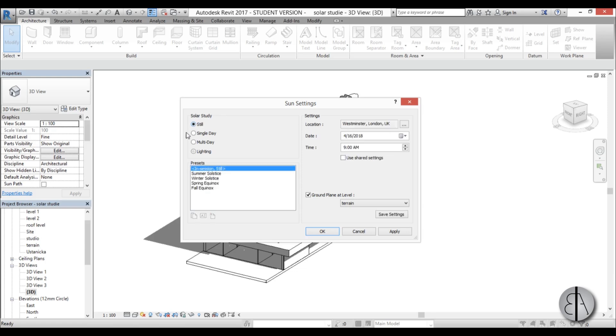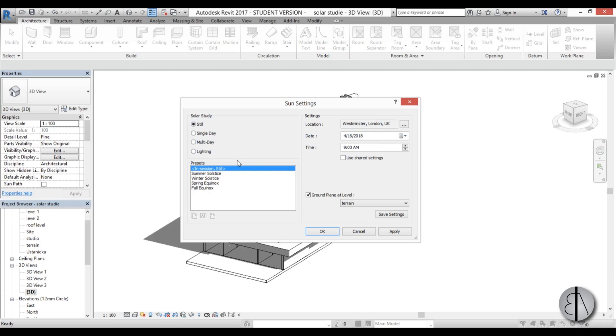So if you want to set up anything decent you either go with still or a single day. Now still is just when setting up for renderings and you just want to have accurate sunlight you would go with this still and then first you need to set up the location of your project.